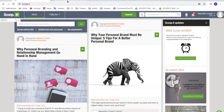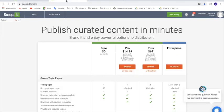We're going to discover Scoop.it. More precisely, we're going to go into our online plans. Here you can see them as our green plans: the free, the pro, and the plus plan. We also have an enterprise plan, but I'm not going to get into that today.